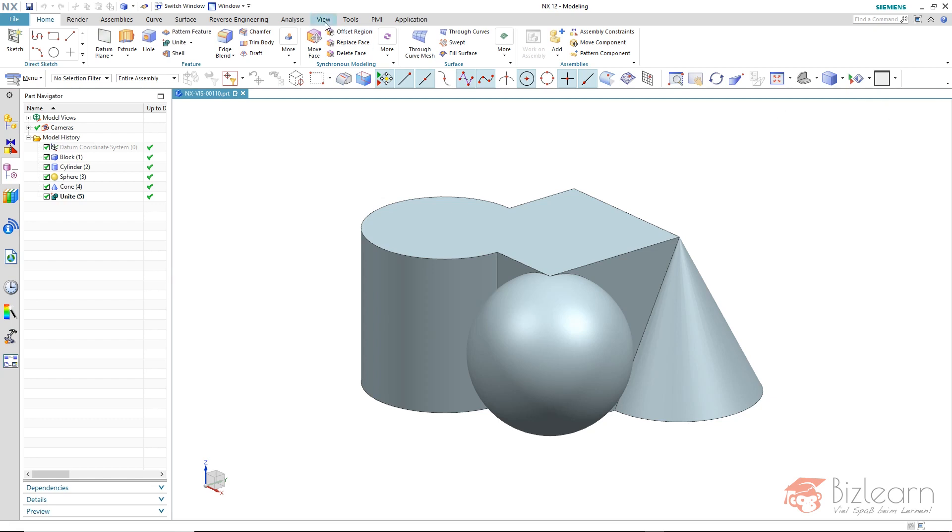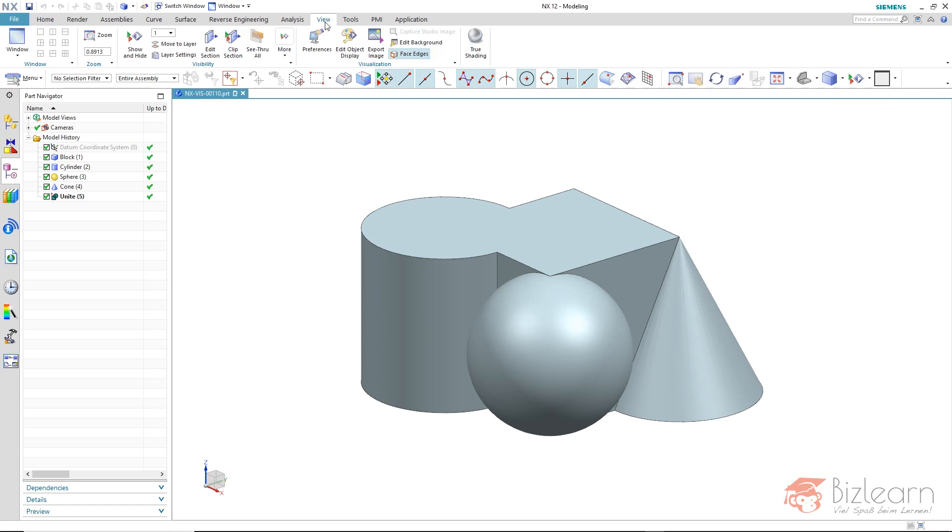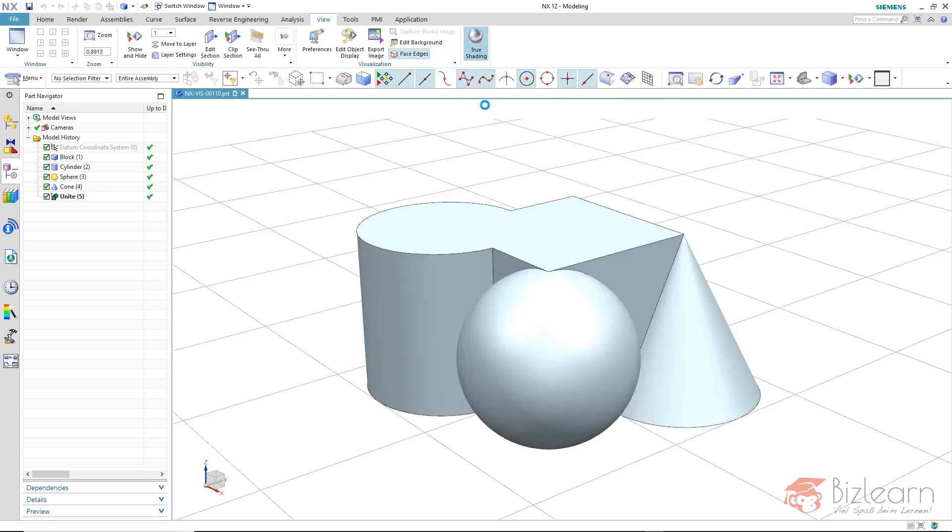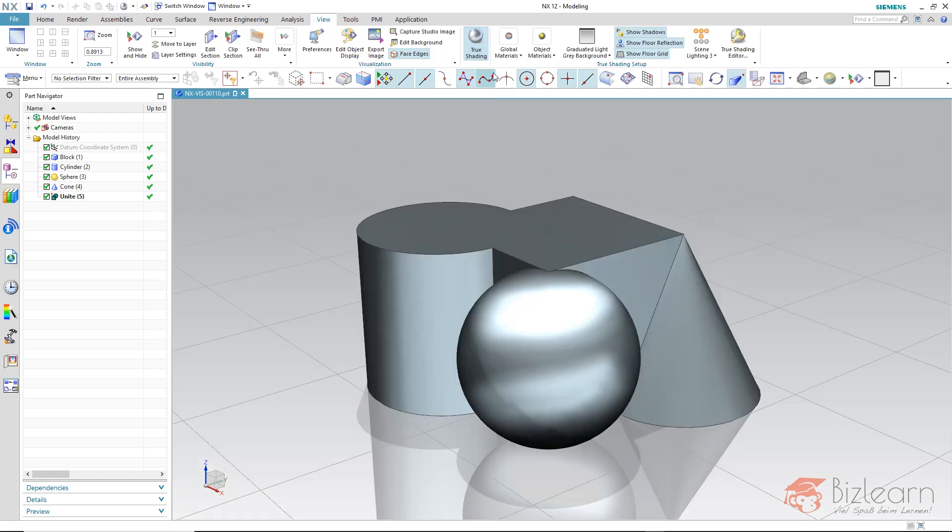In NX12 this option can be found via view and older versions via render and it is called true shading. Maybe you already have experience with it. I'll turn it on once. We now get a true shading group offered which includes a few tools.